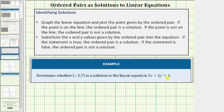There are two ways of doing this. One method would be to graph the linear equation and plot the point given by the ordered pair. If the point is on the line, the ordered pair is a solution. If the point is not on the line, the ordered pair is not a solution.